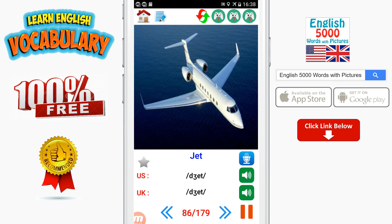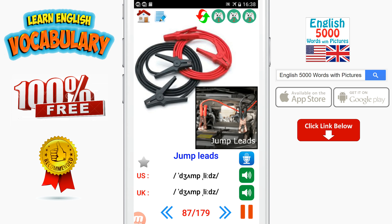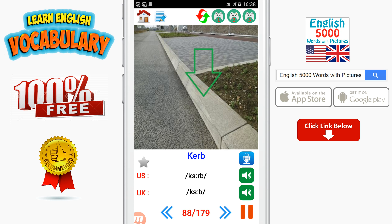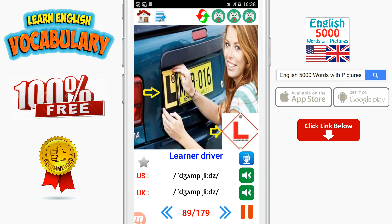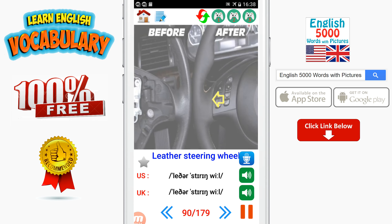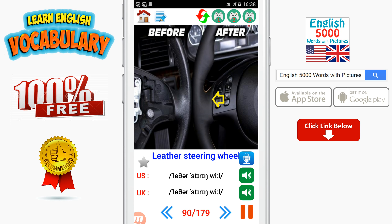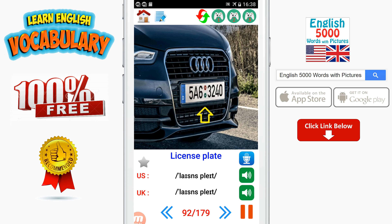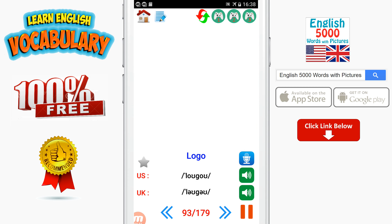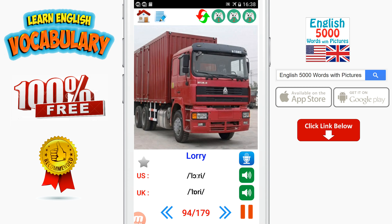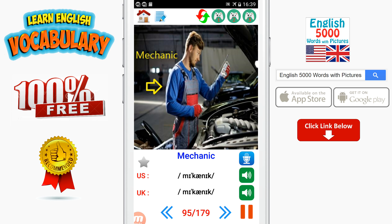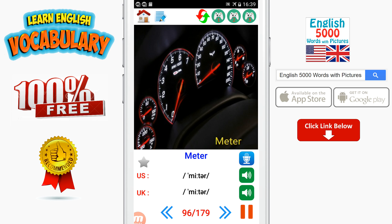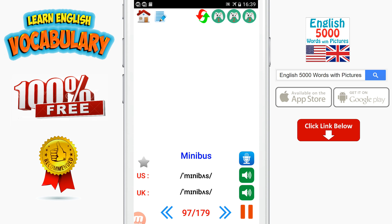Jet. Jump leads. Curb. Learner driver. Leather steering wheel. Level crossing. License plate. Logo. Lorry. Mechanic. Meter. Minibus.